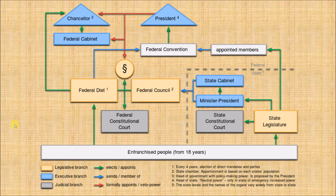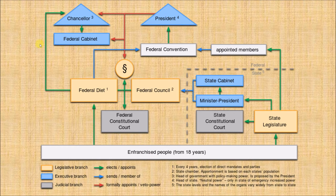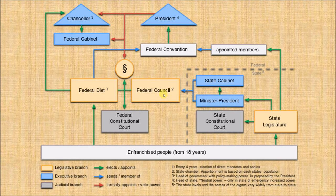Here is a scheme of the German political system. We have the people at the bottom who are electing things, and then we have the several branches of government: in lighter blue is the executive branch, in gray the judicial branch, and in the orange-sepia color is the legislative branch.